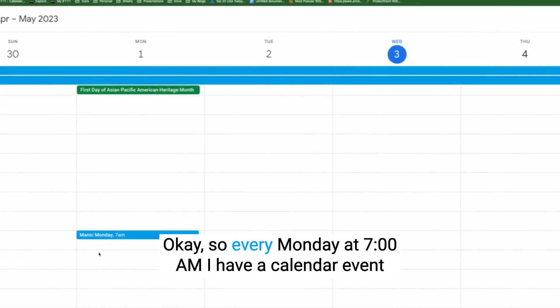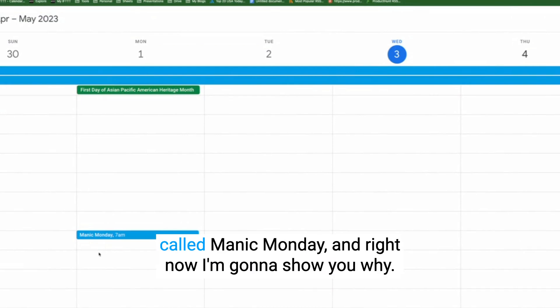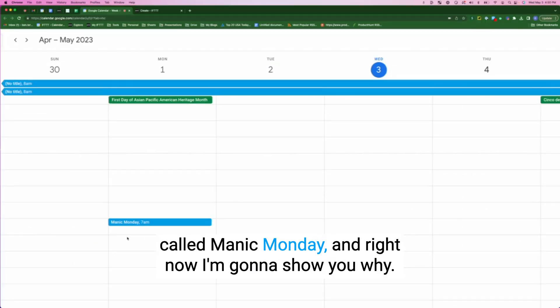I'll admit it — this last one is just for fun. If Mondays aren't your favorite, this might be the perfect way to start your work week. Every Monday at 7 a.m., I have a calendar event called Manic Monday, and right now I'm going to show you why.